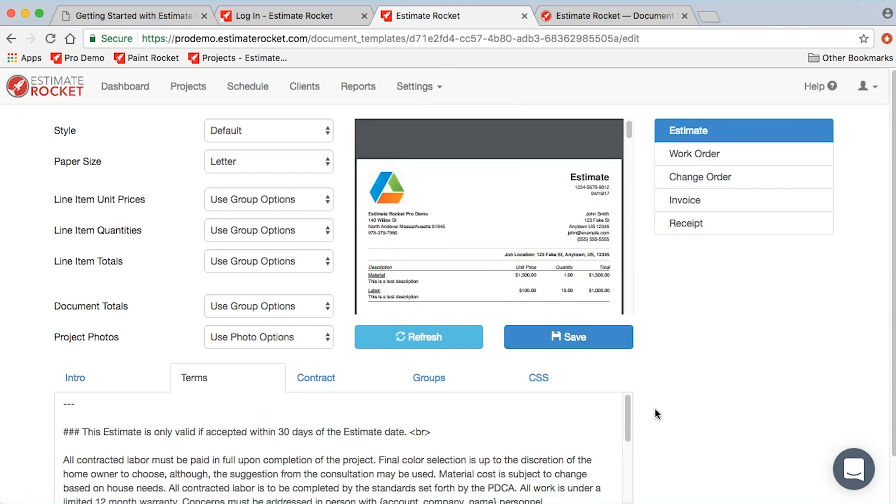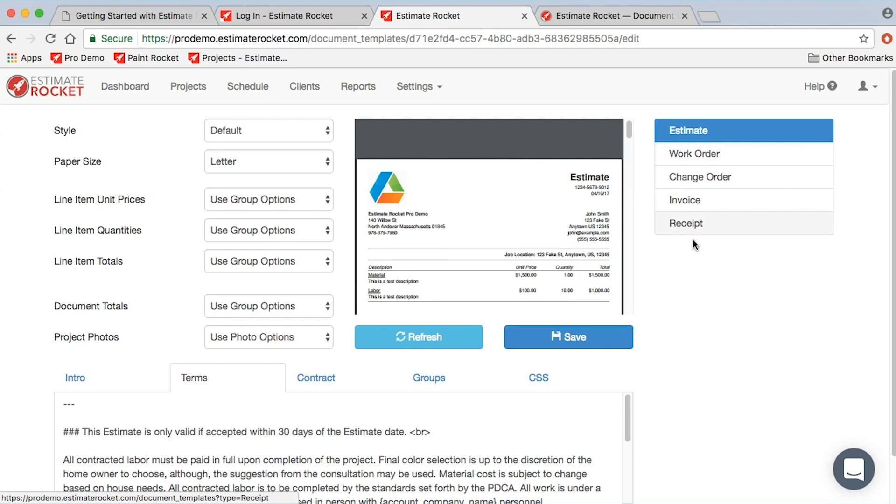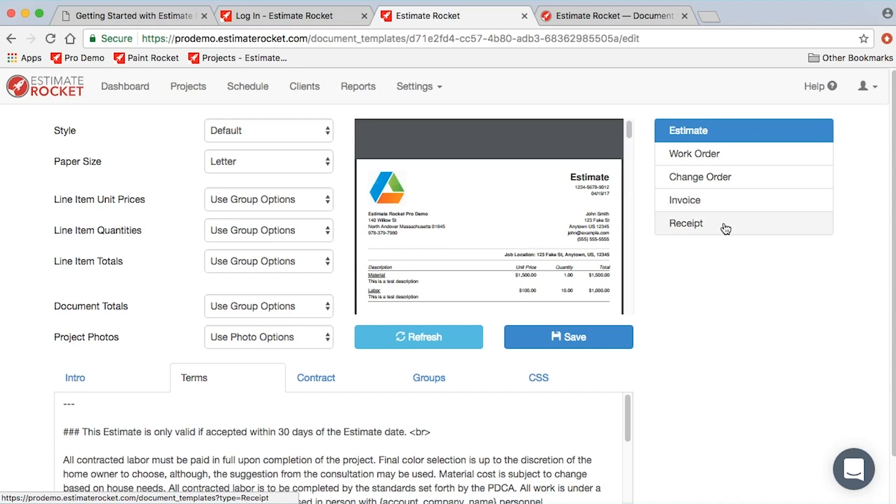Company info and document templates are probably the two key places you need to visit before you actually send out a proposal to anyone. In the document templates, you can see over on the right that there is a document template setting for each of the different documents. Currently, Estimate Rocket generates estimates, work orders, change orders, invoices, and receipts.